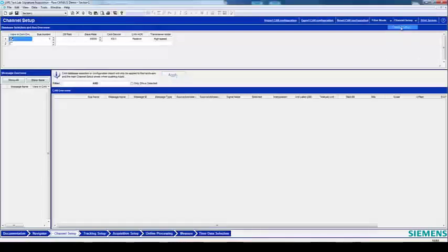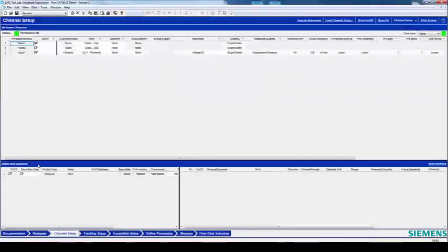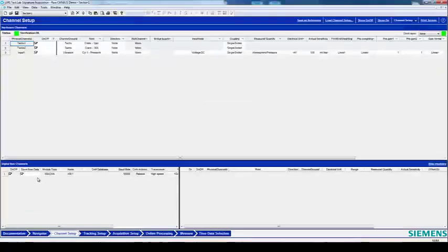Now when you go back into the Channel Setup, you have this new Digital Bus Channels pane. Make sure that this box, Save Raw Data, is checked on to save the raw CAN data so that you can decode it later.